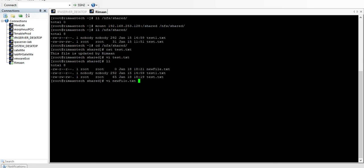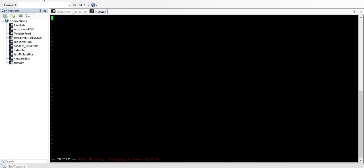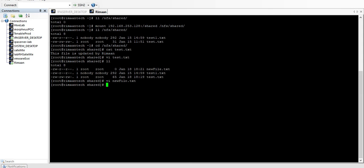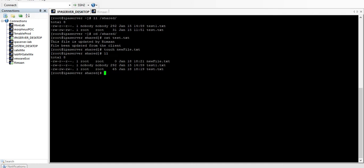Let's update the new file from the client — writing 'this file update from the client'. The file has been updated. Running 'cat new_file' on both sides confirms the update. Let me now create a file on the client: 'touch client_file'. I am able to create it.